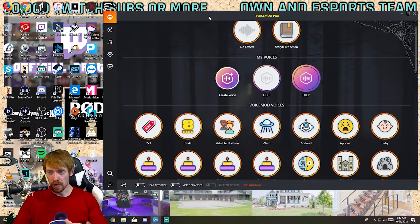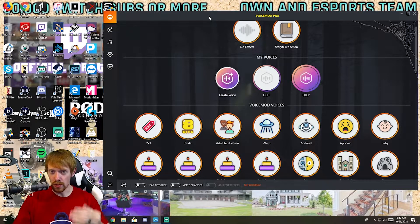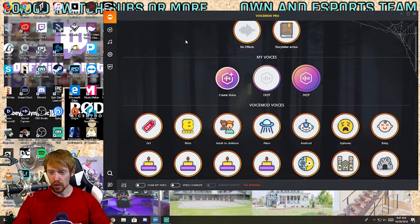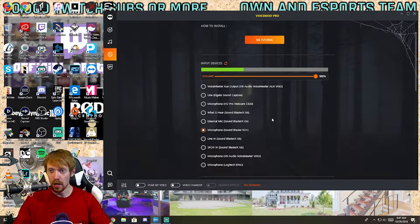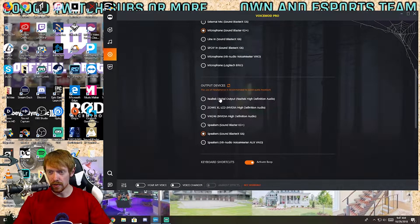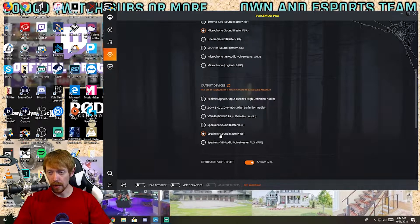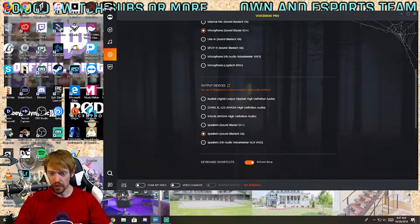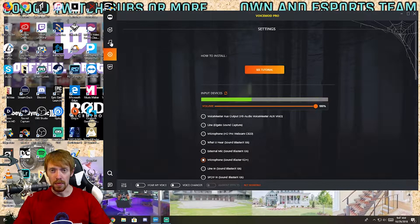This is Voicemod and I'm specifically using the pro version. When you're greeted with this screen, it will ask you to set up your input and output devices. My input device is my microphone, the Sound Blaster K3 — that's my interface. Then you set your output device; if you're using motherboard audio it's going to be the Realtek digital output, or in my case my amplifier is the output device.